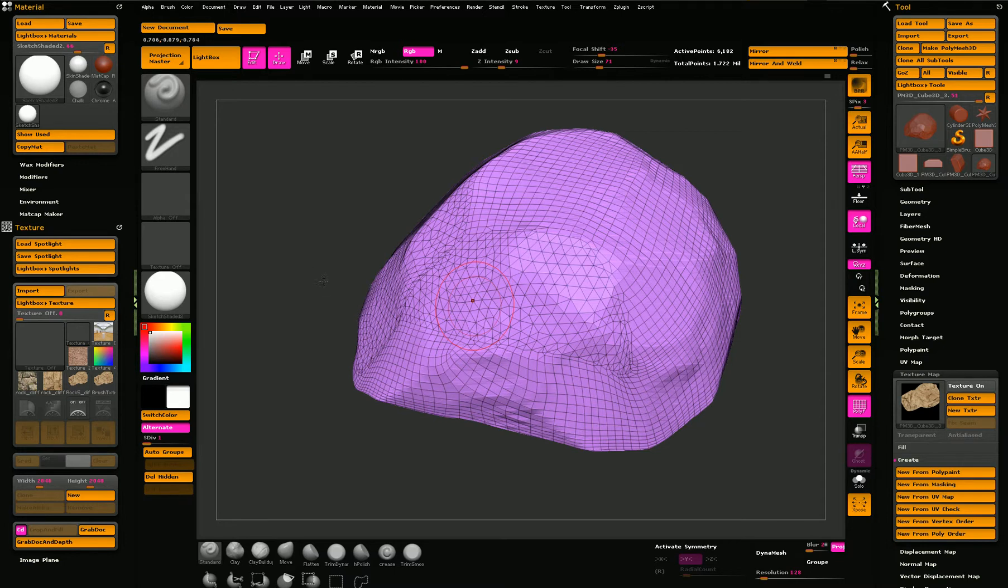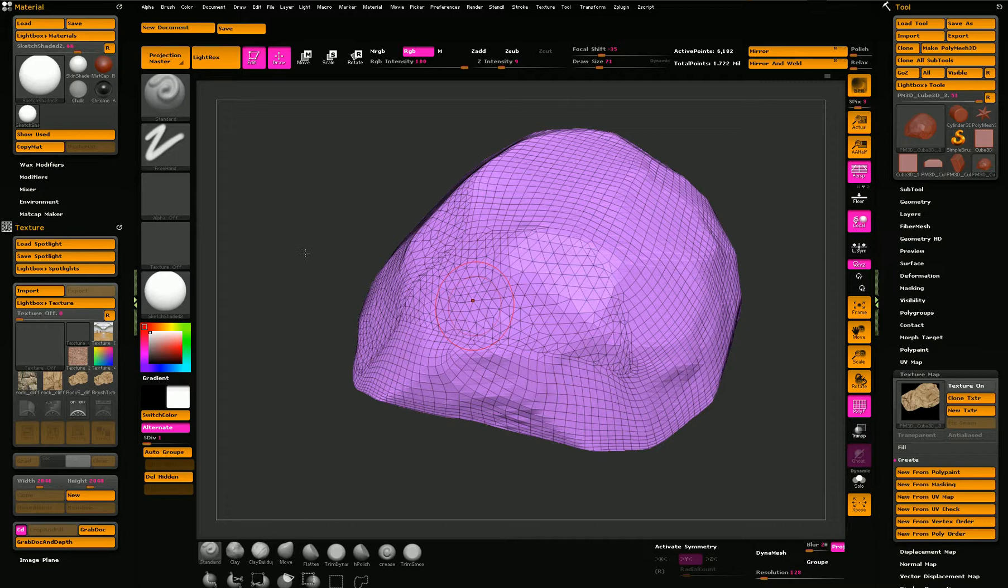Hello and welcome to this tutorial. In this tutorial I'll talk about a simple workflow that I use to create a nice rock. The workflow involves three software packages.